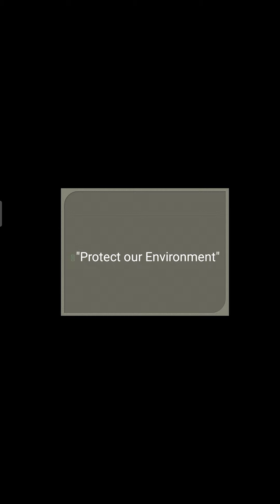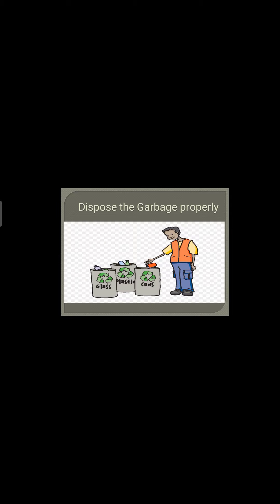The next one is to protect our environment. Our environment is what houses and helps our ecosystem thrive because it provides food, shelter, and fulfills all human needs, whether big or small. One example of this is to dispose of garbage properly to help preserve our environment.